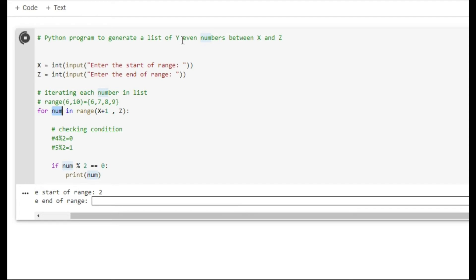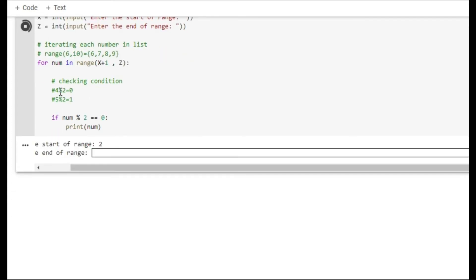Once we get all the numbers between x and z, our third challenge is to find the even numbers. We take all the numbers one by one and check whether each number is even or not. For that we are using the modulo operator. The modulo operator gives you the remainder when dividing — for example, 4 modulo 2 gives remainder 0, and 5 modulo 2 gives remainder 1. Any number that gives a remainder of zero when divided by 2 is an even number, and that is the logic we have used.